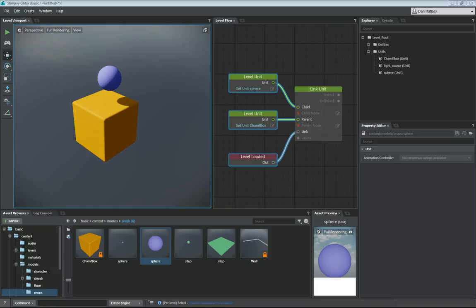Hello everyone, we've had some questions recently about the DCC interop with Stingray tools and how to make sure those plugins are working with 3ds Max and Maya.